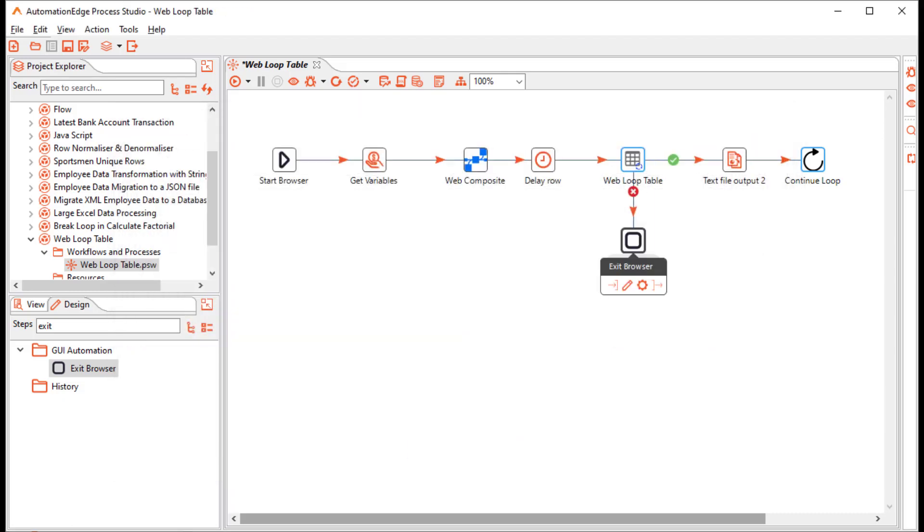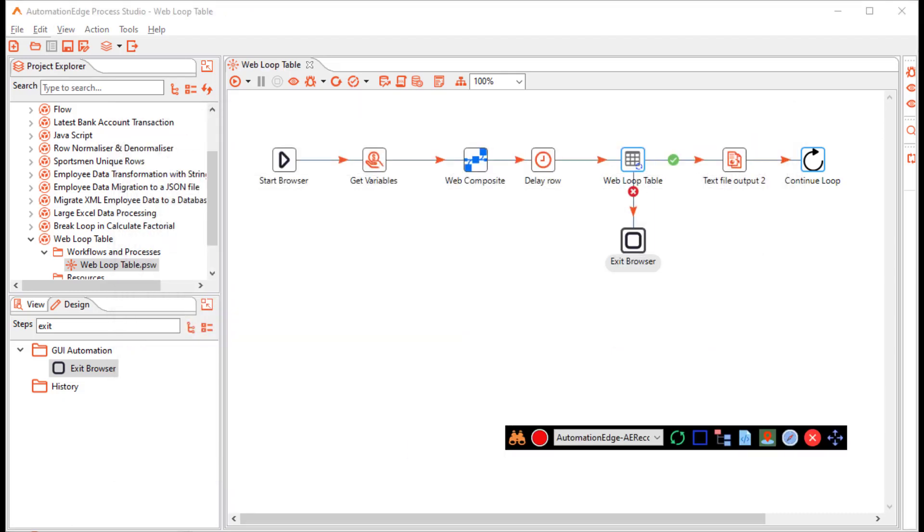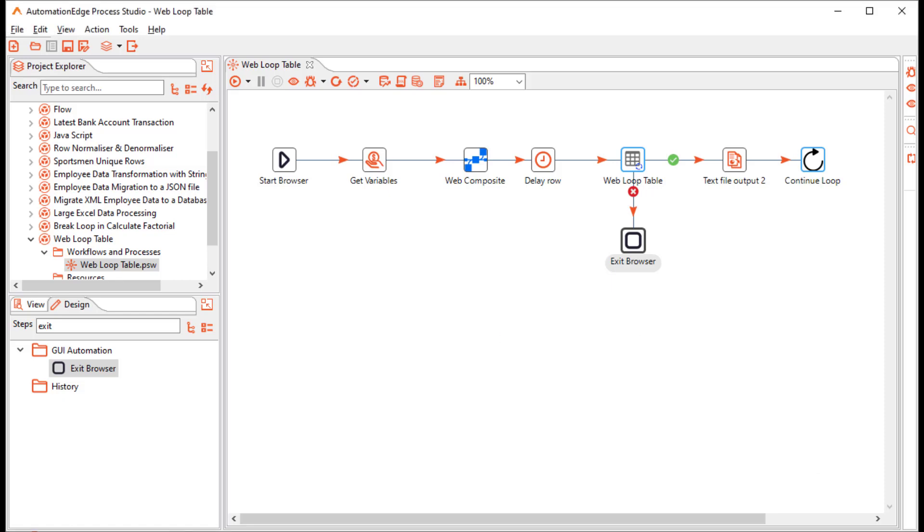The workflow is complete. You can save the workflow. You can close your spy toolbar. Confirm closing. It also closes the spy browser.